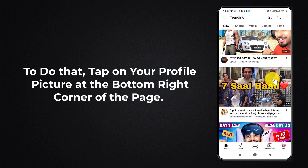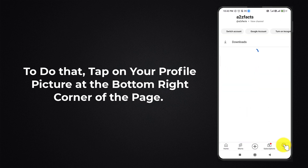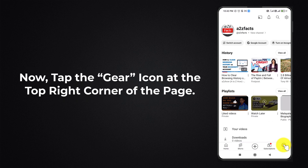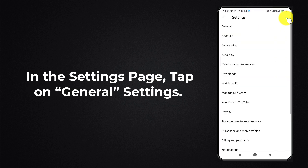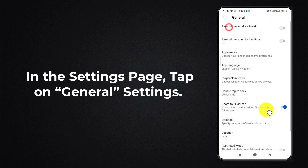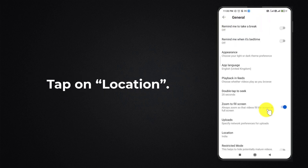To do that, tap on your profile picture at the bottom right corner of the page. Now tap the gear icon at the top right corner of the page. In the settings page, tap on general settings. Tap on location.